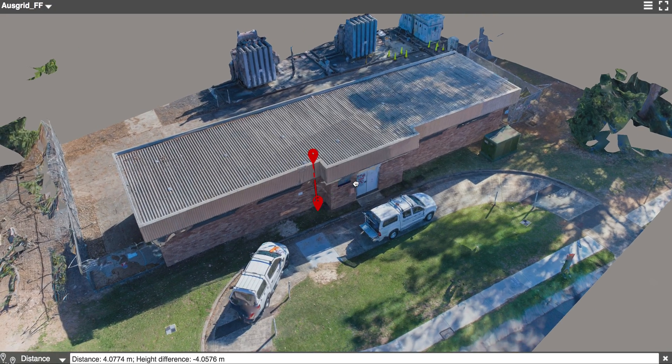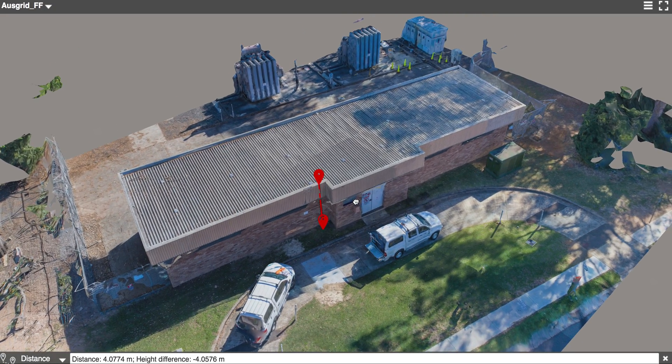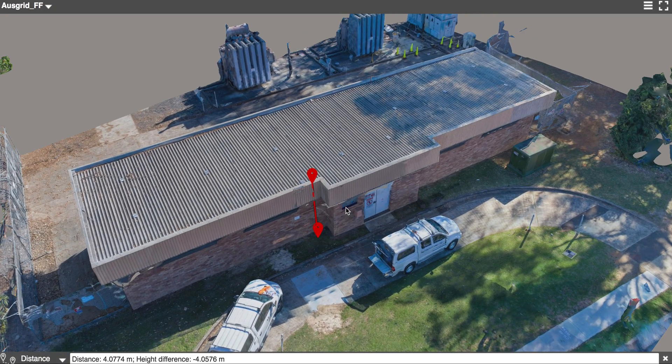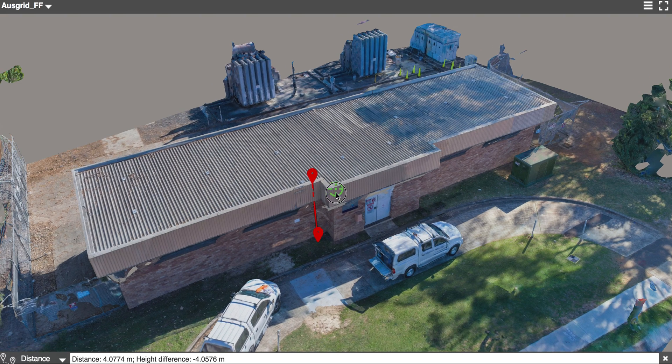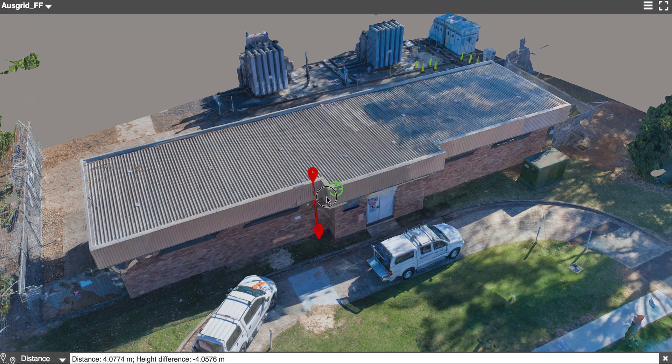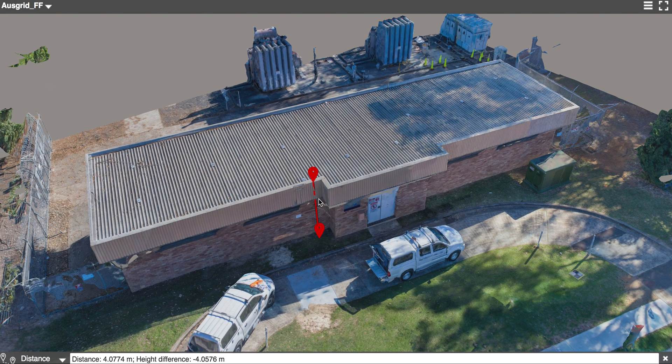When sending contractors out to site, they can do a bit of a recce before they even get there and know exactly what to expect on the other end.